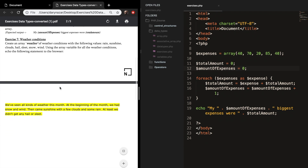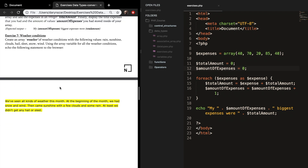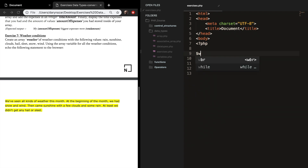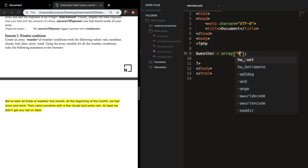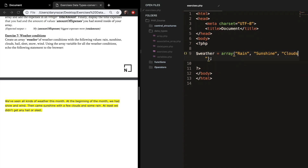We've already come to our last exercise. Create an array called weather set equal to an array of weather conditions: Rain, Sunshine, Clouds, Hail, Sleet, Snow, and Wind. Using the array variable for all the weather conditions, echo the following statement: 'We've seen all kinds of weather this month. At the beginning of the month we had snow and wind. Then came sunshine with a few clouds and some rain. At least we didn't get the hail or sleet.'